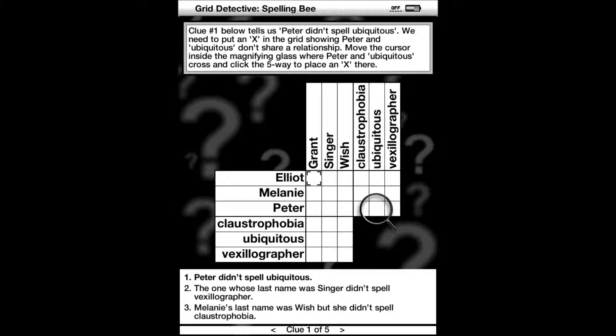Clue number one tells us that Peter didn't spell ubiquitous. We need to put an X in the grid showing Peter and ubiquitous don't share a relationship. So just mark an X where Peter intersects with ubiquitous.